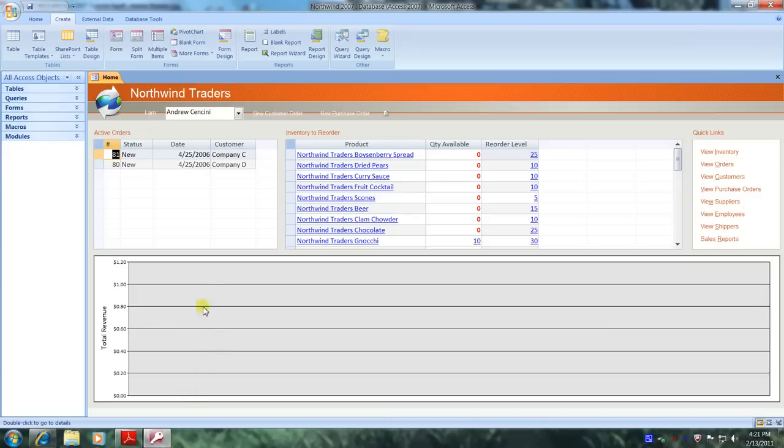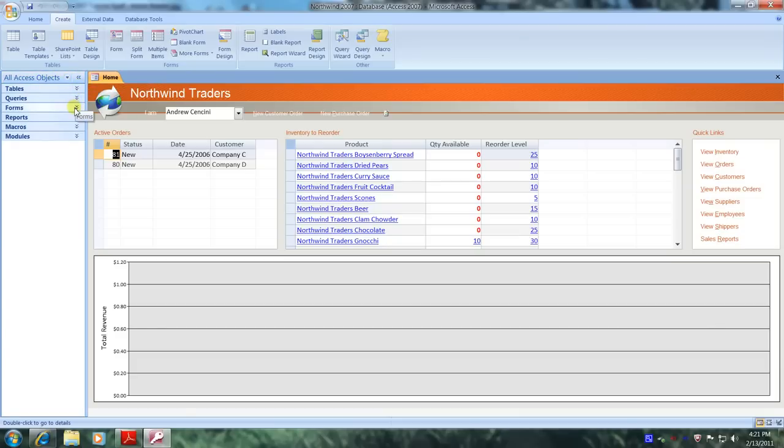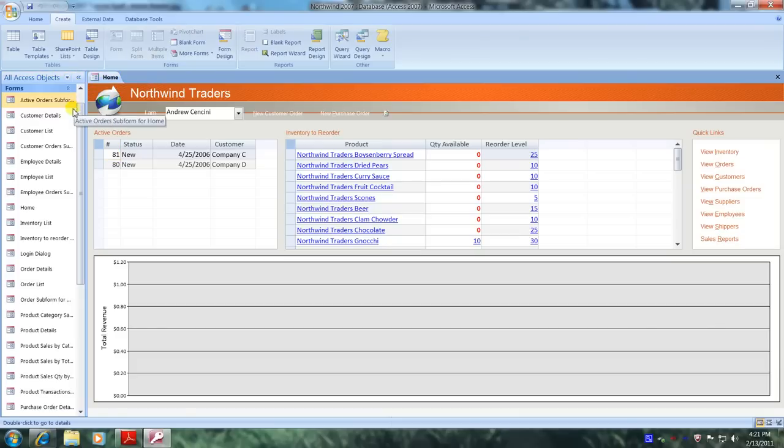Here we are. Let's scroll up to all access objects, come down and select forms, then scroll down.